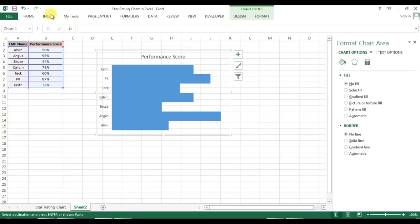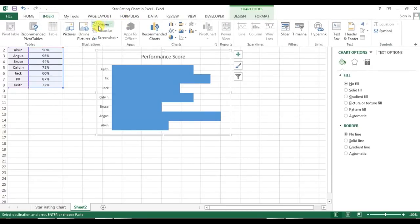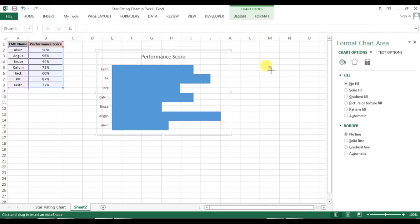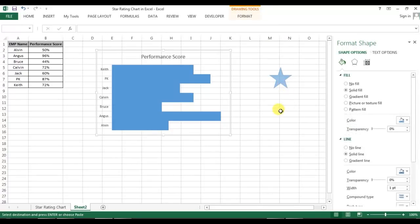Now I'll go to Insert, insert a shape from Shapes, go to Stars and Banners, and select the 5-Point Star. Click and press the Shift key, then drag to draw a small star.